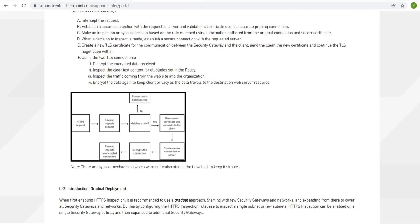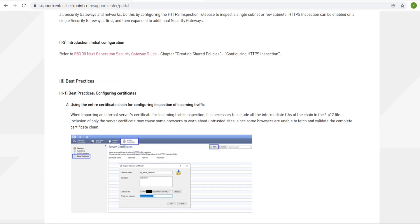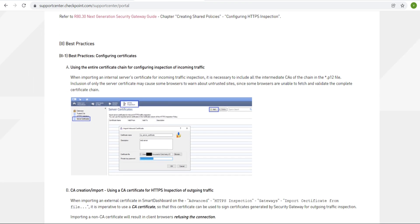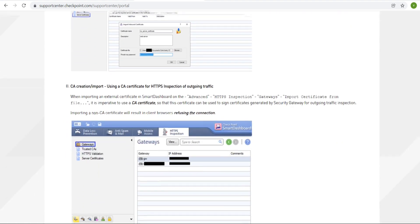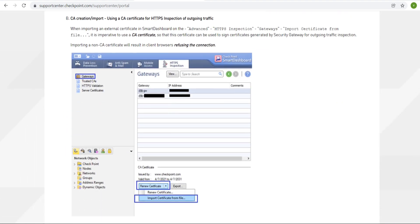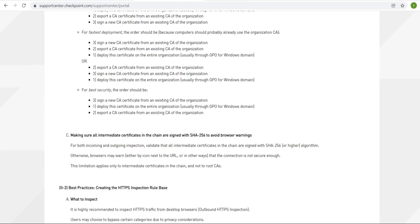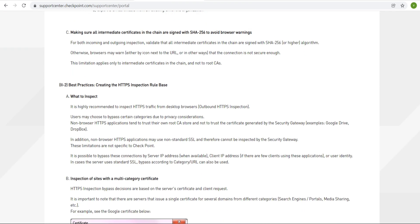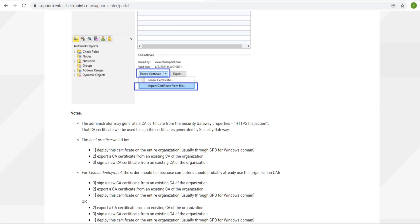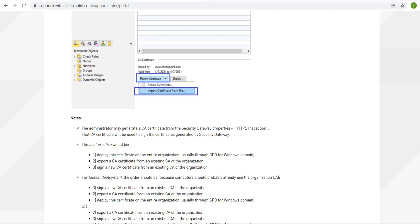If you go through this guide and want to configure HTTPS inspection, the steps are given in the document. You just have to read the content and follow the steps — it's self-explanatory. You can read how to create the certificate, its purpose, and related configuration details.